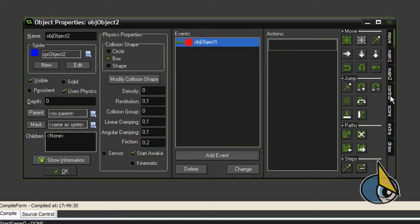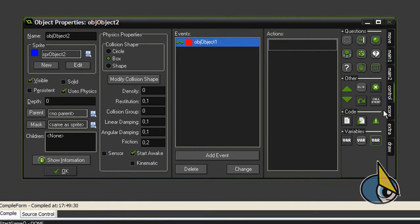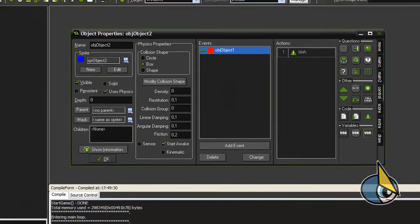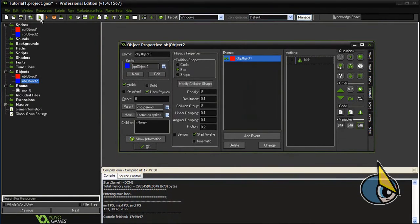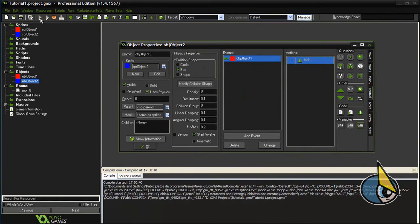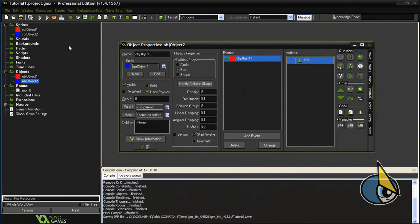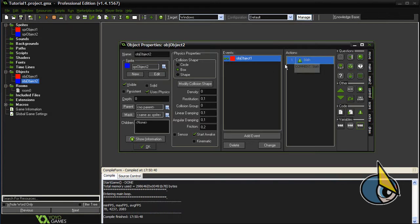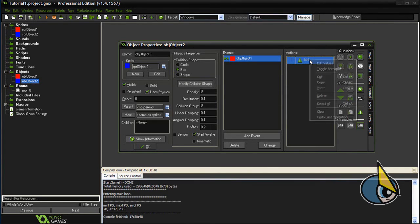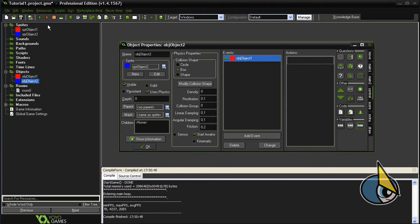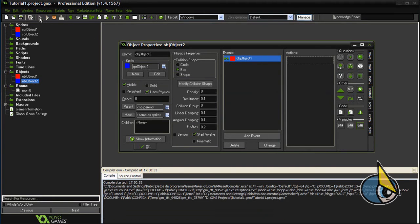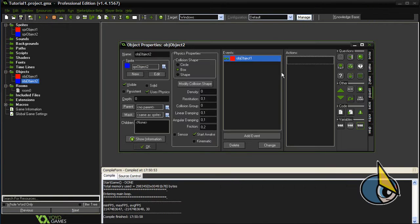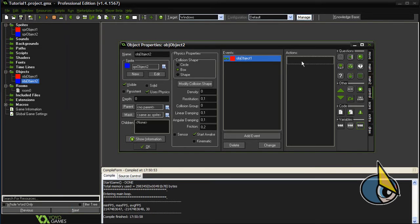So let's add probably the most simple action we can add: a comment. Now let's test it. The red box—as you can see, the collision is working. But if we delete this action, this comment action, you will see that the collision is disabled.